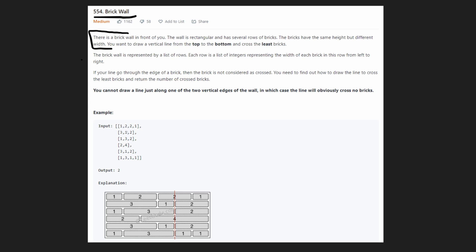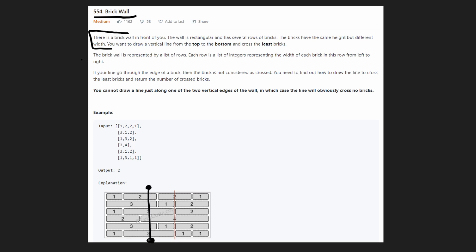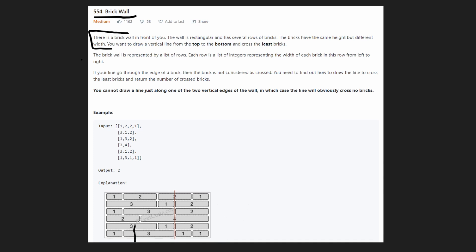For example, a brick with value one has width one, and a brick with value two has width two. Our goal is to draw a vertical line from the top of the brick wall all the way to the bottom, minimizing the number of bricks we cut through. If we go straight down one path, we might cut through all six layers — that's bad.